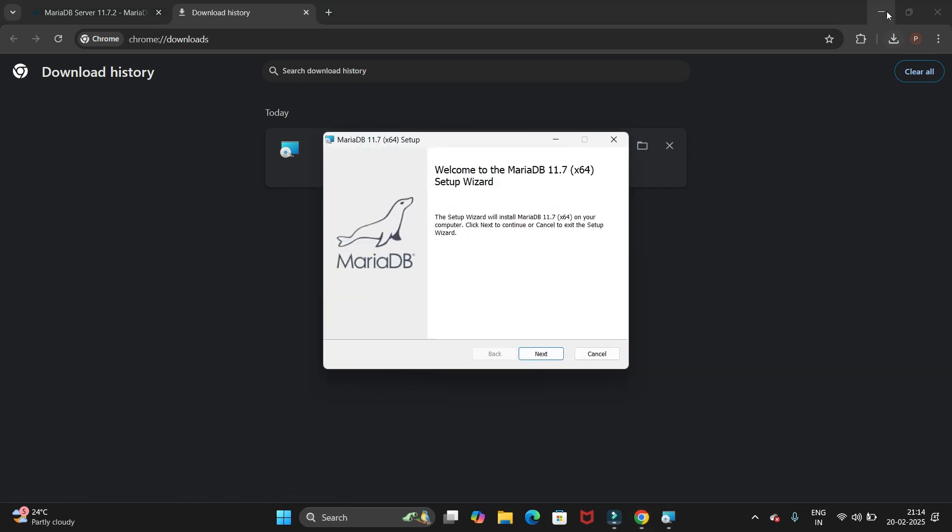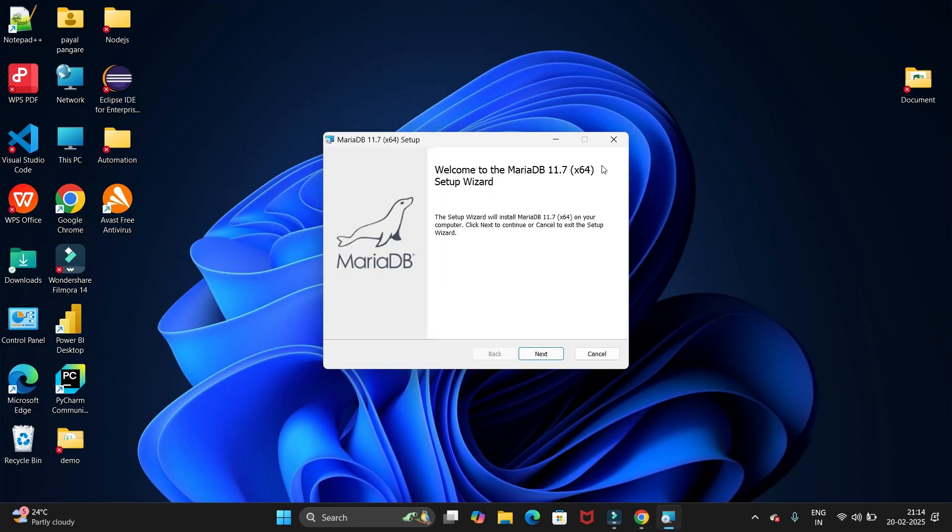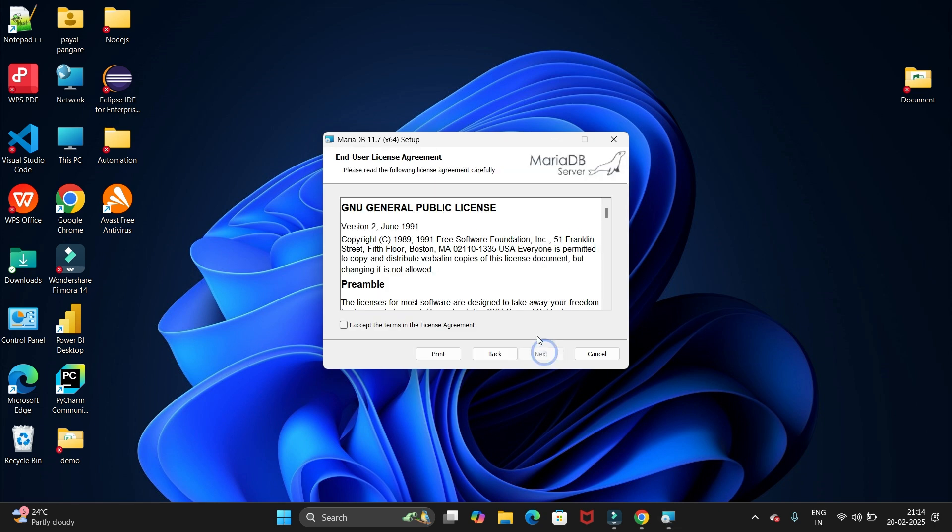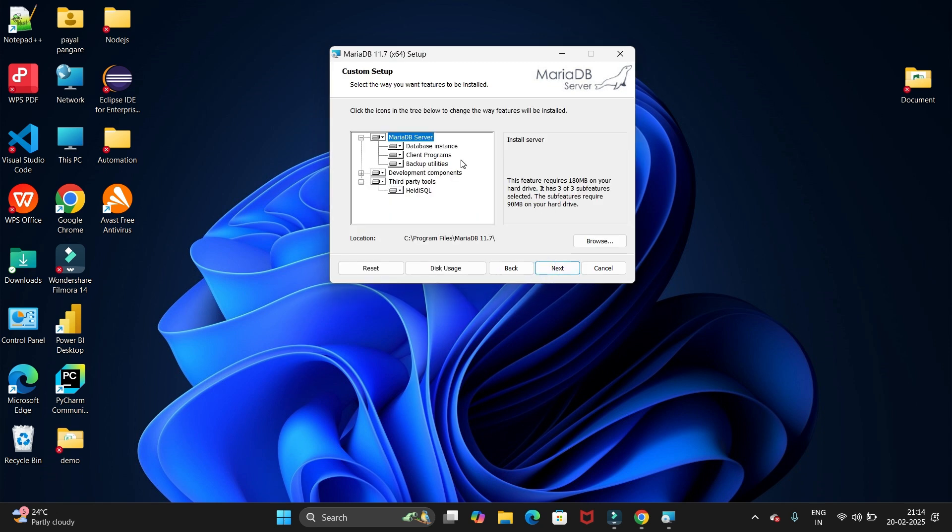It will show the welcome window. Here we have to click on the next button. Then we have to accept the license agreement and click on the next button. Now these are all the features which MariaDB will install, and we have the path as well.